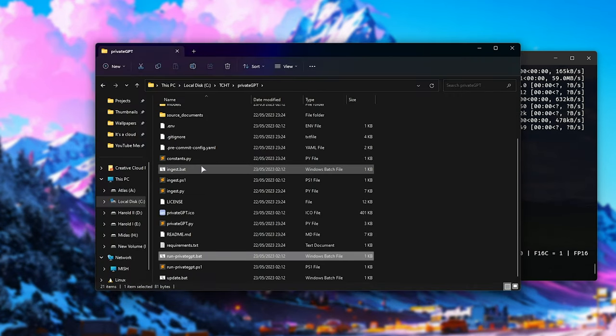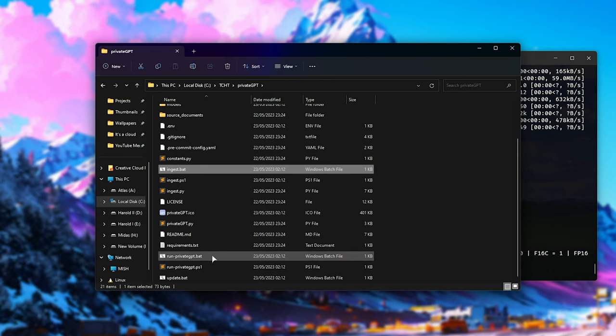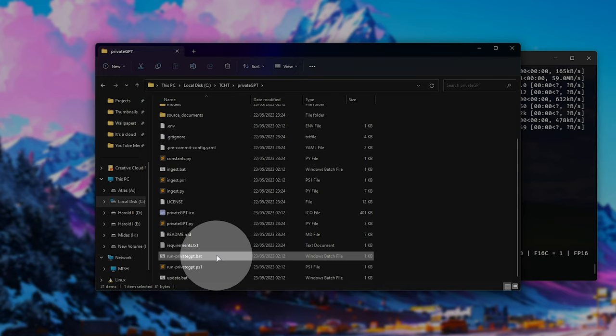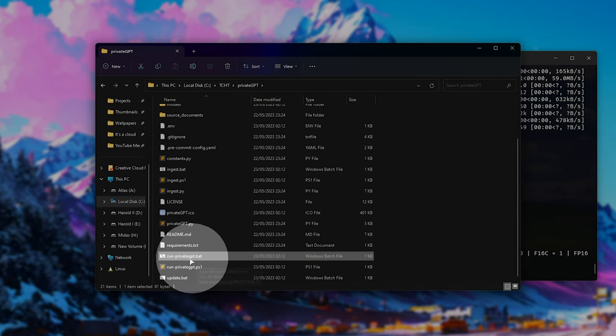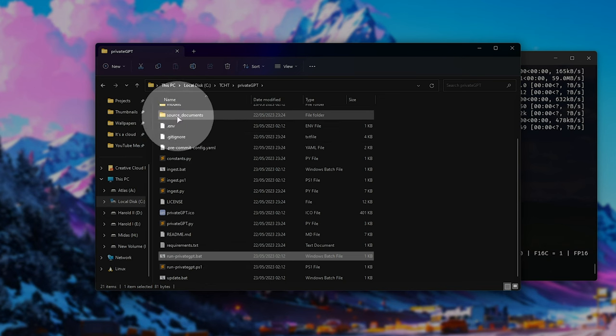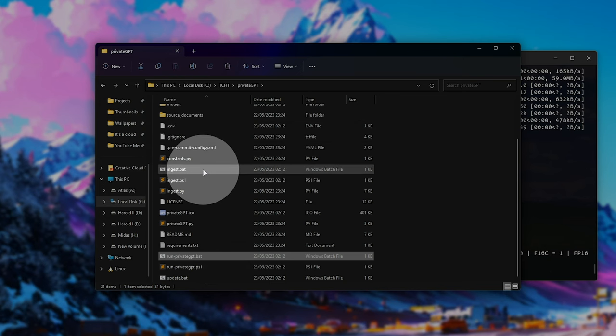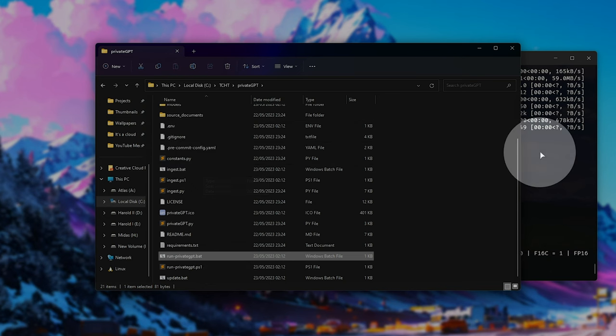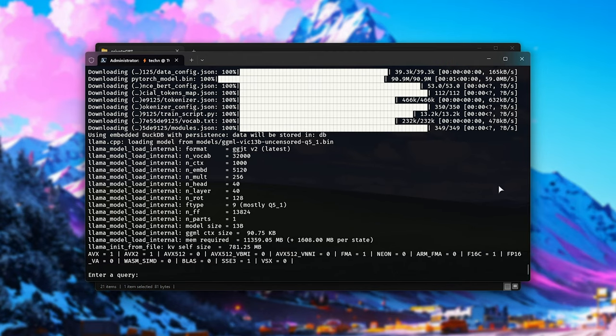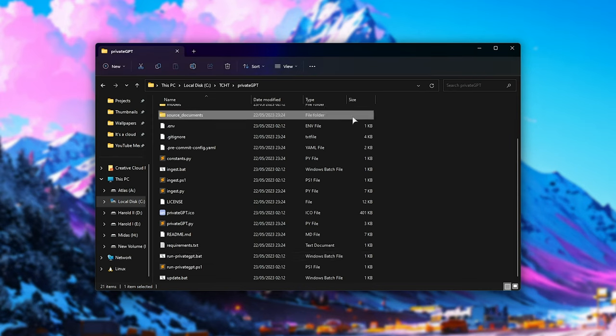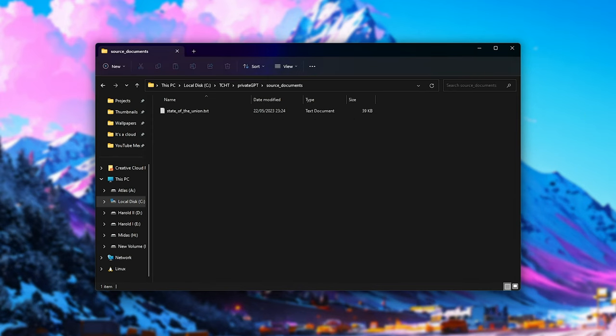You'll now see a few extra files here. We have ingest.bat and run private GPT.bat as well. Using this run private GPT.bat file, or the shortcut we've created, we can run private GPT. Whenever you drop extra files in source documents, you'll need to run ingest shortly after. So now that it's started up, it should be working properly and we can query it. However, we haven't actually put anything in the source documents folder and we haven't ingested it. So I'll close this and open source documents.